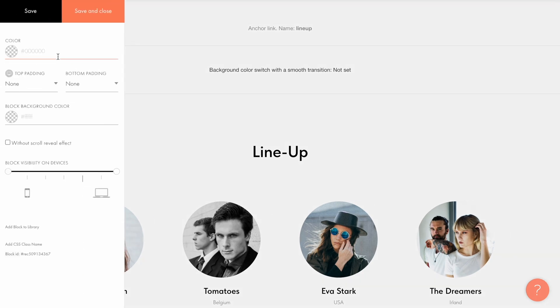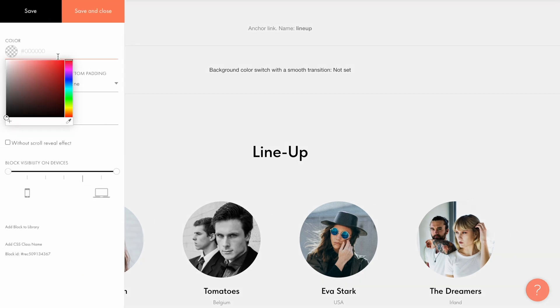Now let me open the settings tab of the block. In the color field, I select the color that I want to see after the smooth transition. That is all that needs to be done.